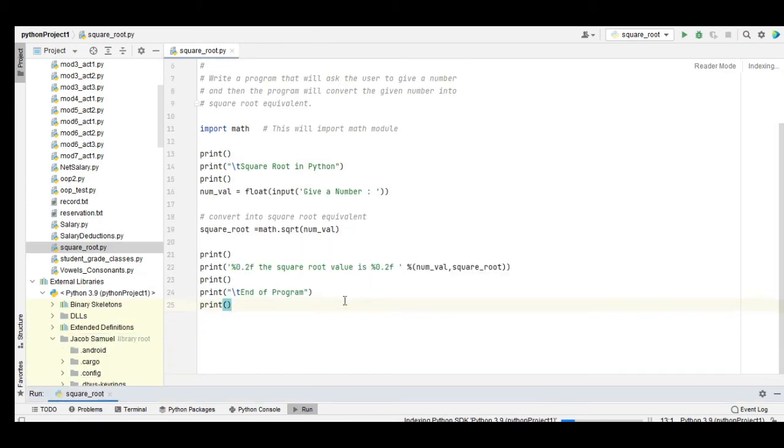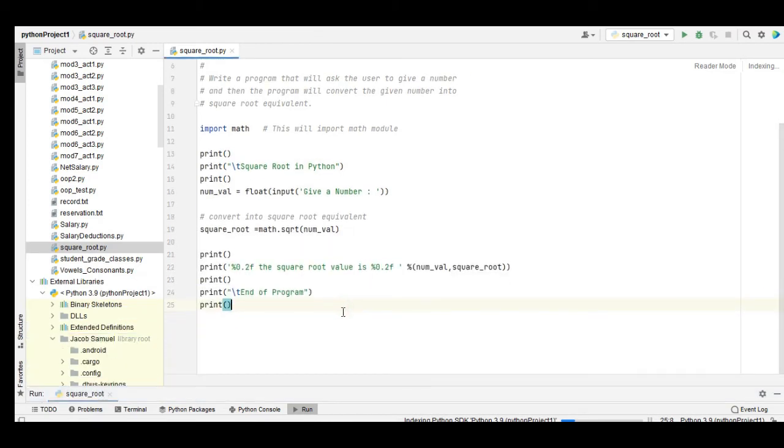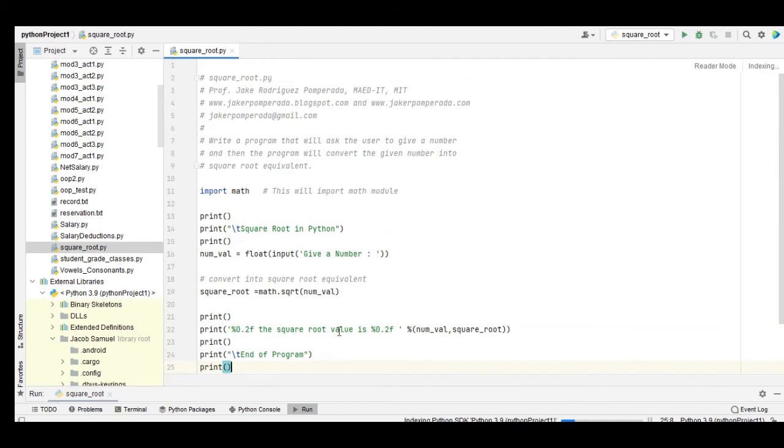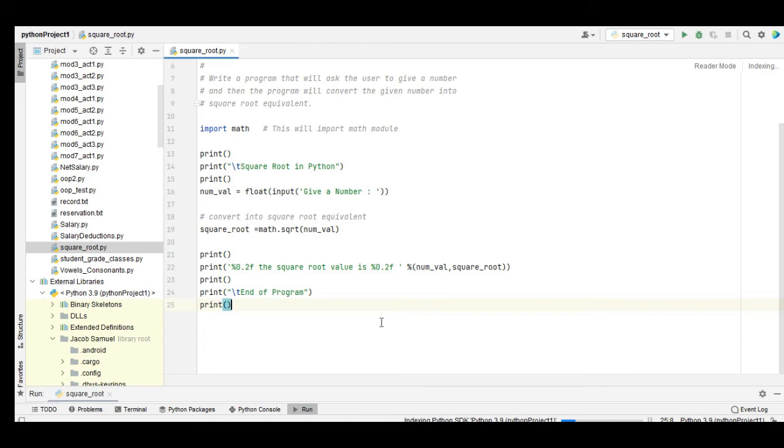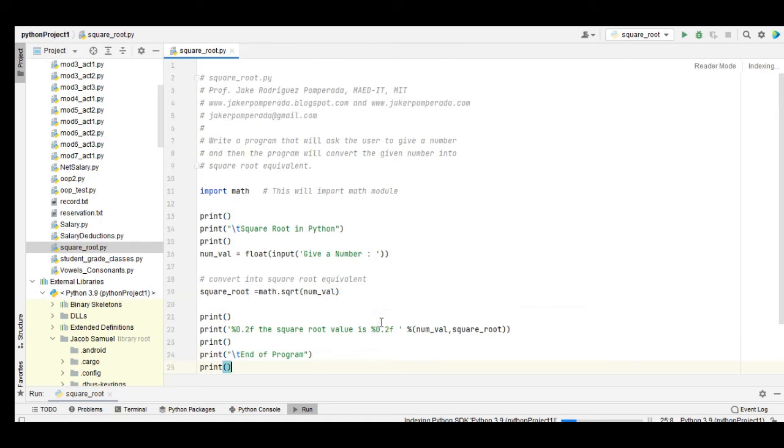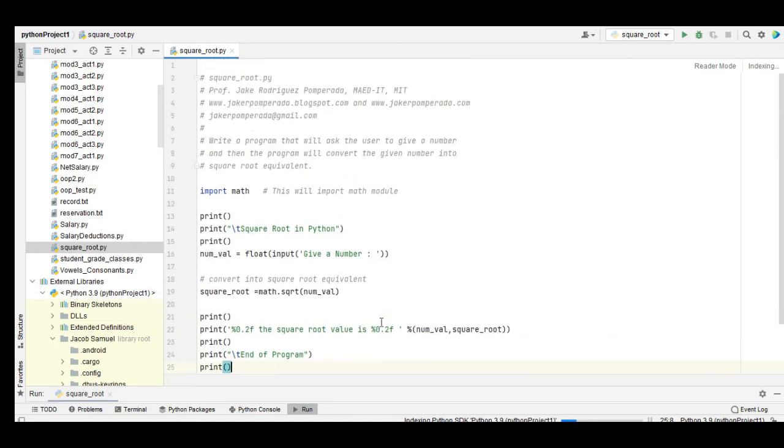So we have done writing this square root in Python, a very simple program that teaches us conversion in the use of math.sqrt function in a math module in Python. Thank you very much guys for watching.